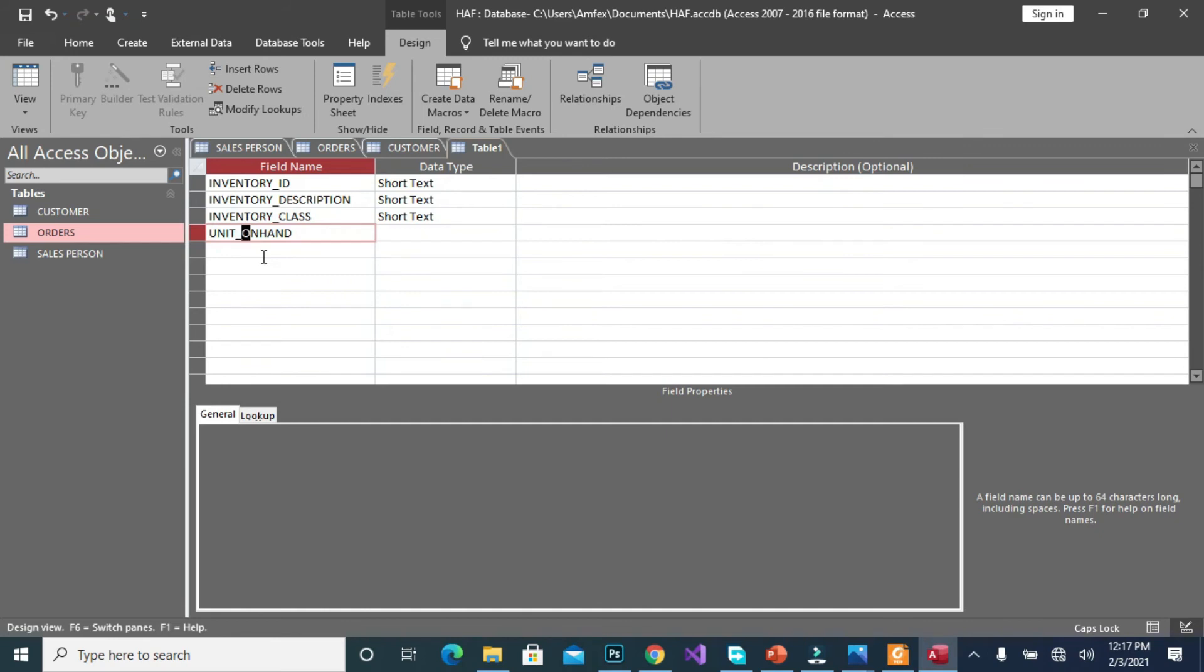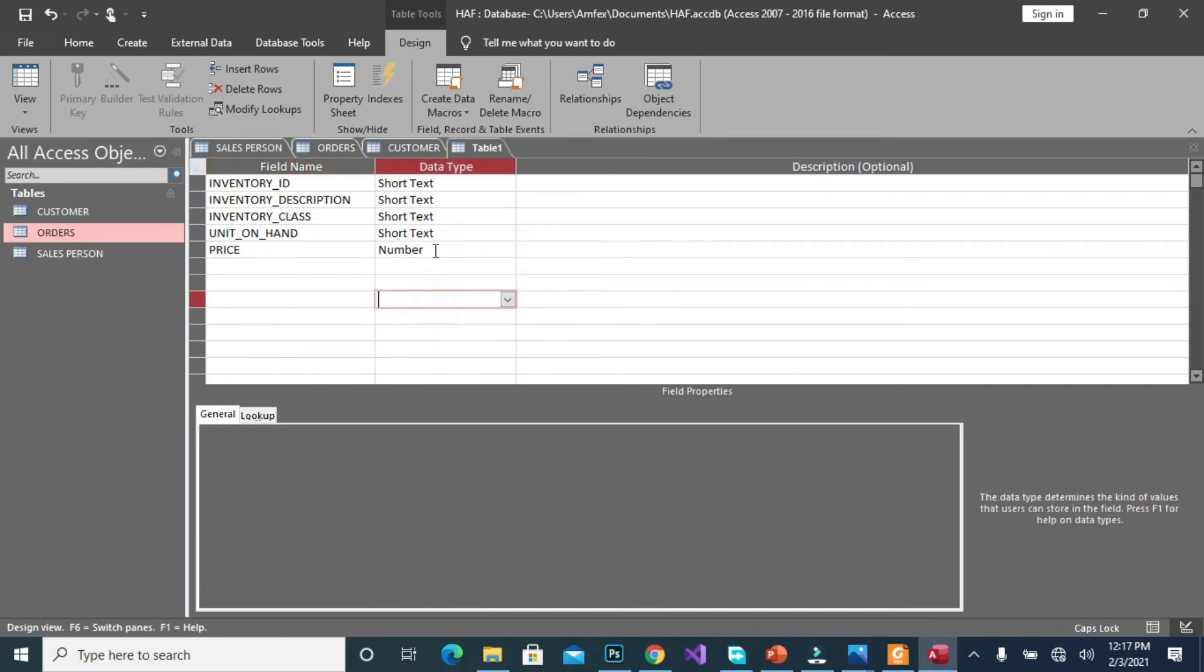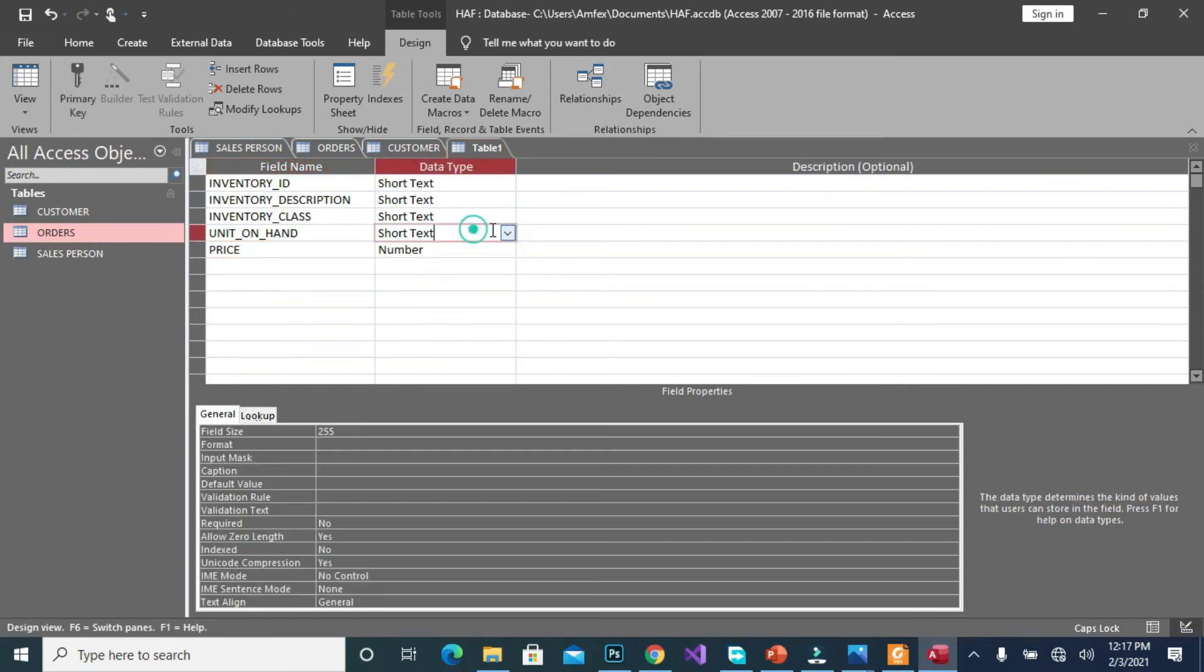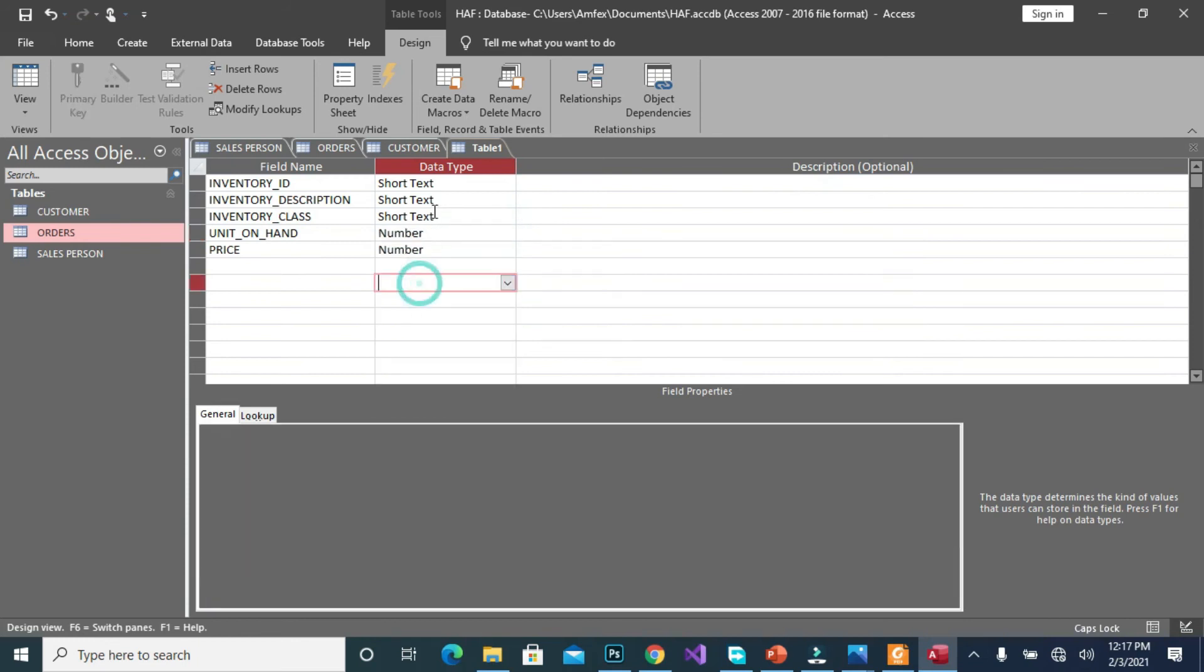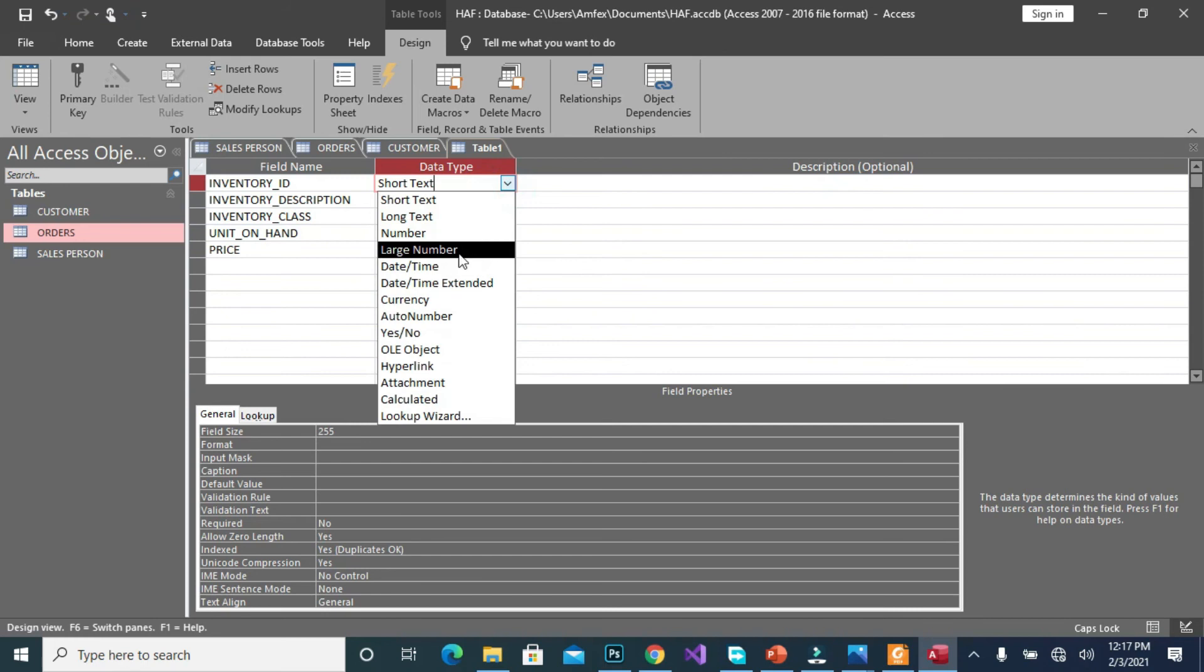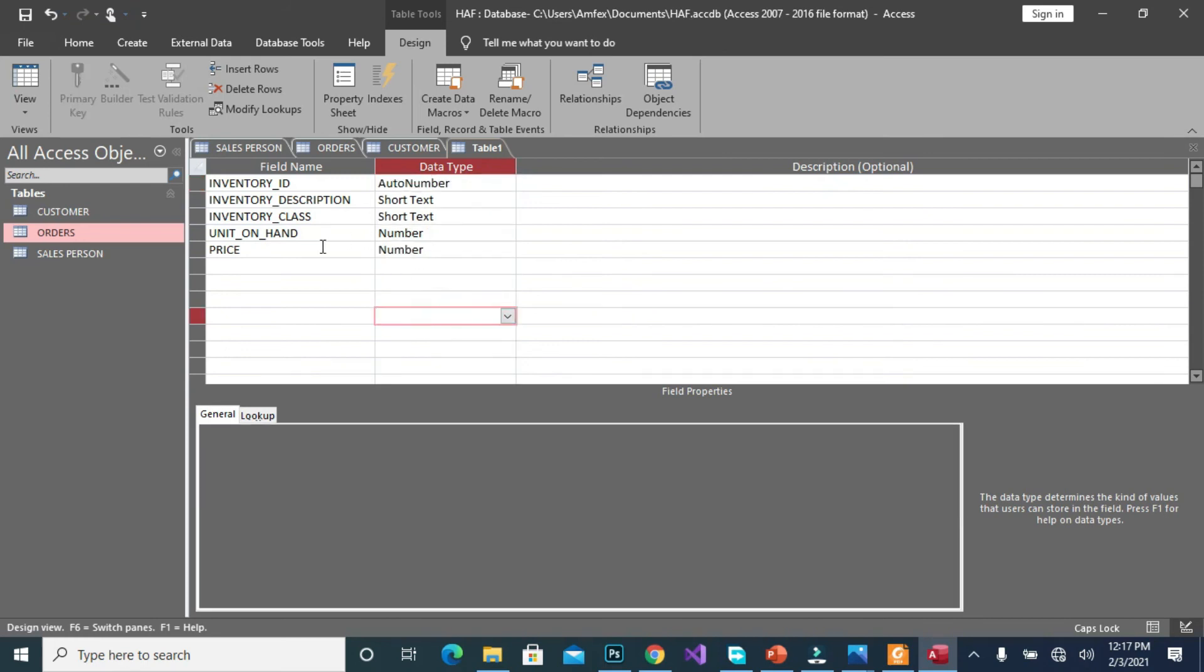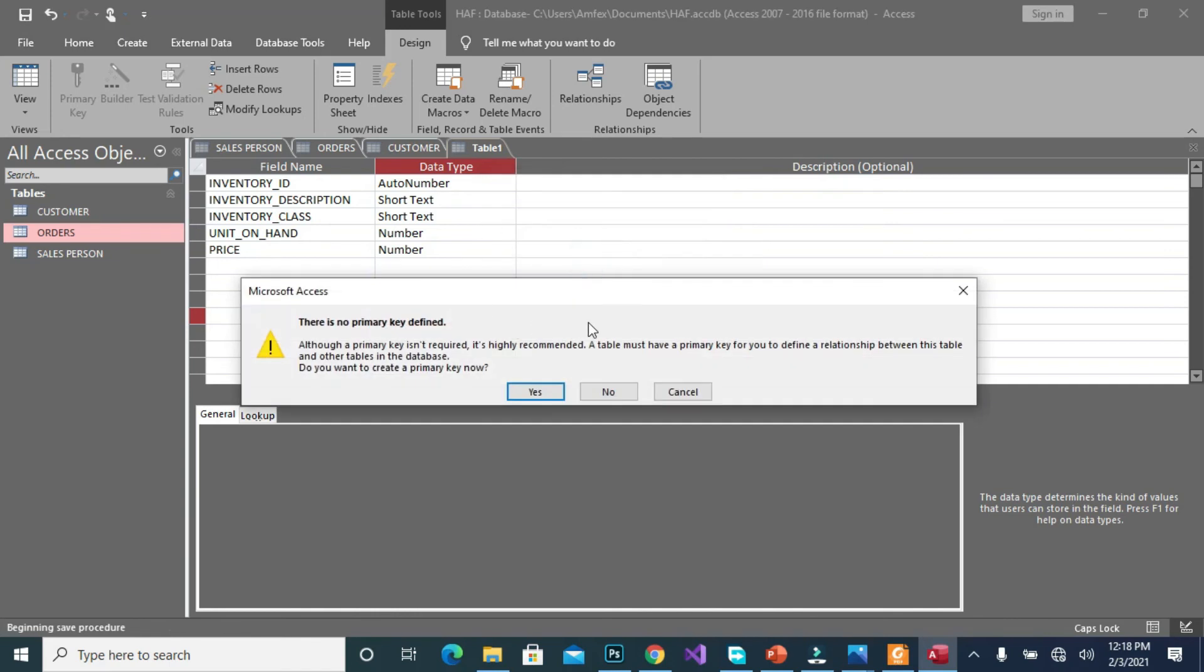We have units on hand, then you have the price. So the price you could set it to number, units also number. The class short text, then they set as auto number. When we are done we can save it as inventory. Then okay.